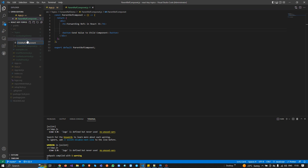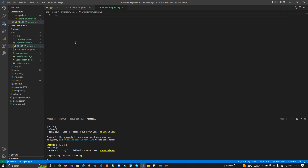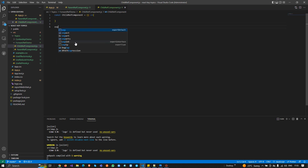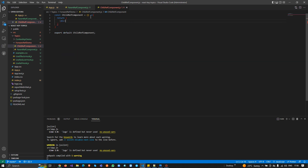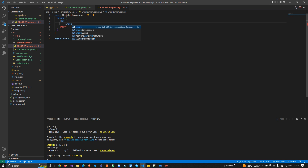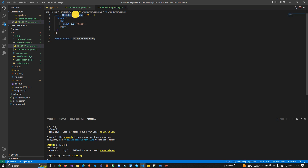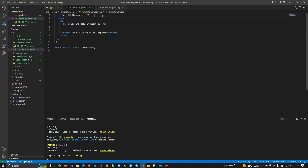Now I'm creating one more file called 'ChildDraftComponent.js'. I'll create a functional component, export it, and in the return I'll add a div with an input element of type text.